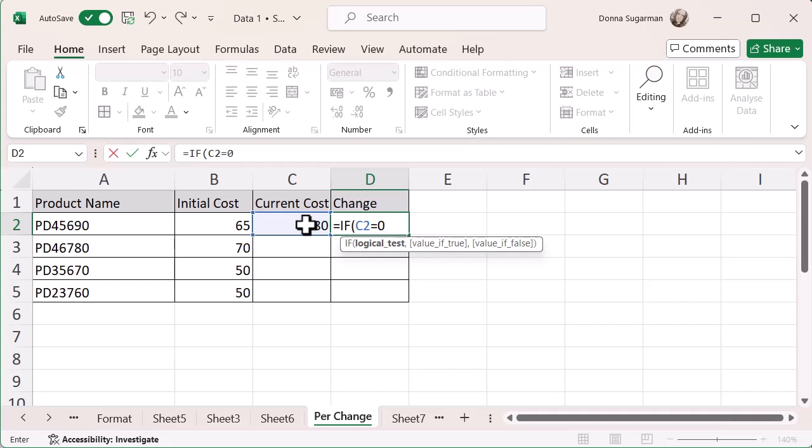I'm then going to break it up with a comma. Remember, when we break up anything, any formulas or functions, we're going to use commas. You can see it in the little pop-up box to help you out. So what I'm going to do is I want it to be, if it's zero, there's nothing in there.